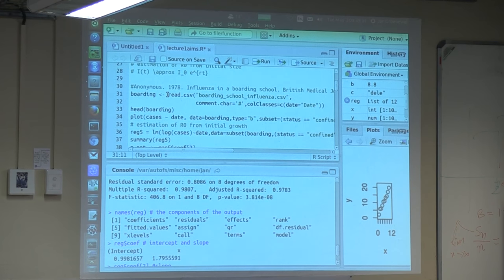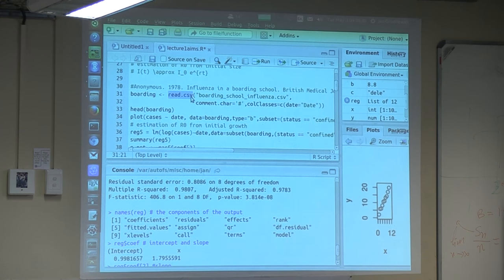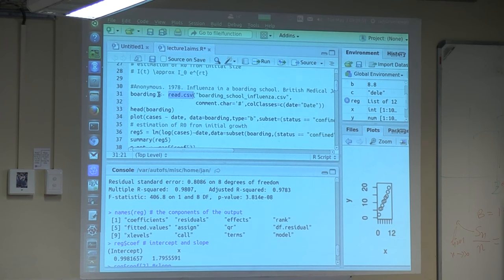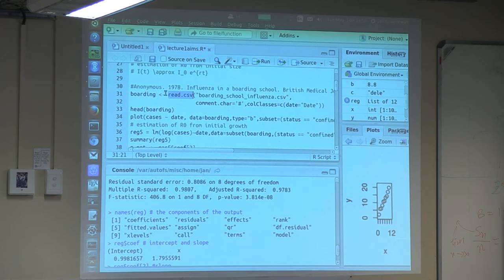So now we go back here and we have to read the file. The important command is read.csv — that says read a CSV file, a comma-separated file, and put it in this variable called boarding. This variable will be something called a data frame.